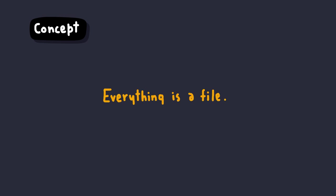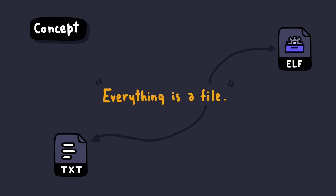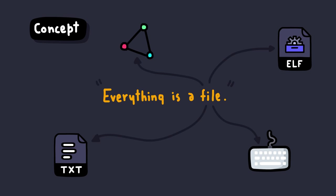There's this concept in the Unix world that everything is a file. Meaning, not only your text documents or binary applications are considered as files, but also things like hardware, keyboard, or network sockets, anything else, are also considered as files.